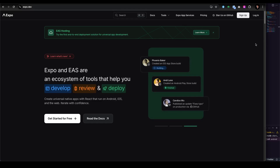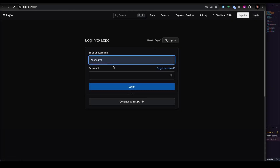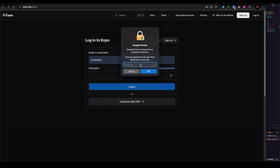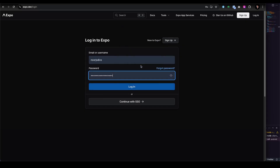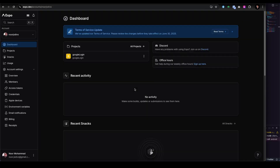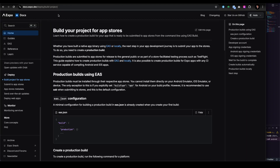If you don't have an account, you can sign up and create your own. If you already have one, like me, you can just use your credentials and log in. After login, you should be able to preview your account. As you can see, I already have an account and one project is already there — you can view all the projects available right here.